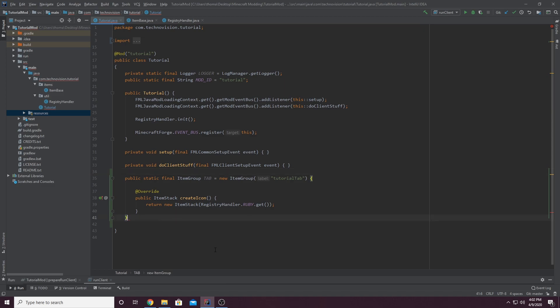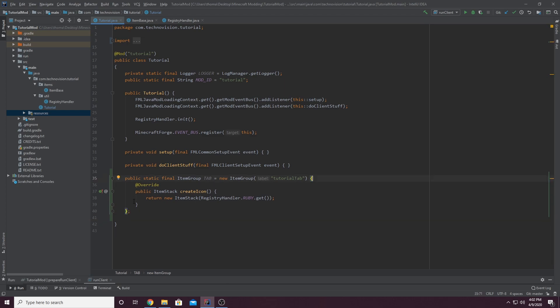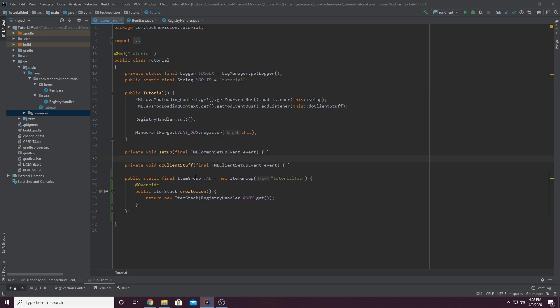And it looks like I forgot to add a semicolon here. Just make sure you add a semicolon at the end of this last curly brace for tab. And we can move this up just a little bit. And again, you can do this in a custom class. You can create a custom class that extends item group and name it whatever you want. But in my opinion, I feel like this is just cleaner because it's way less code.